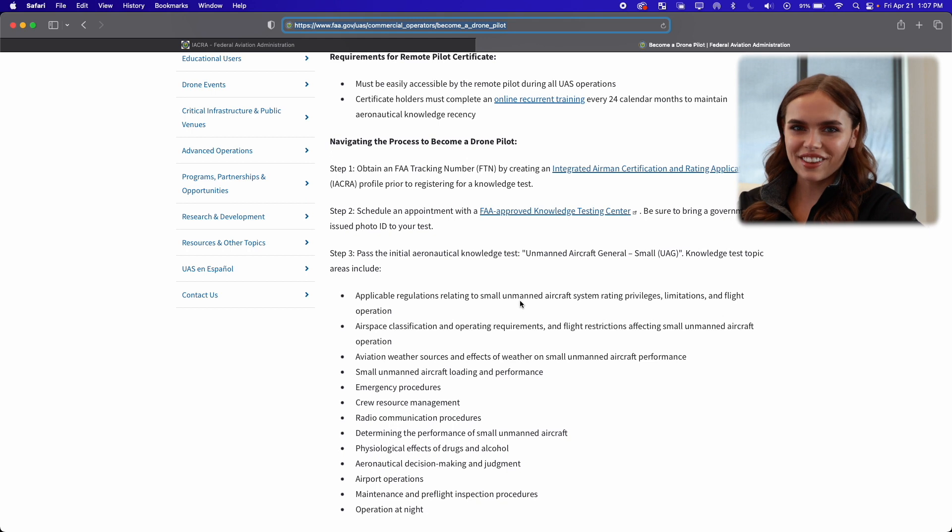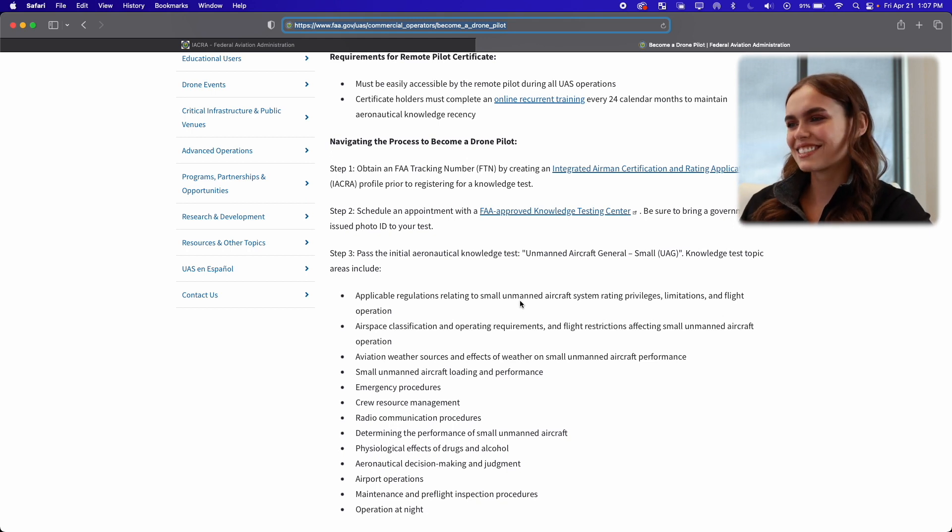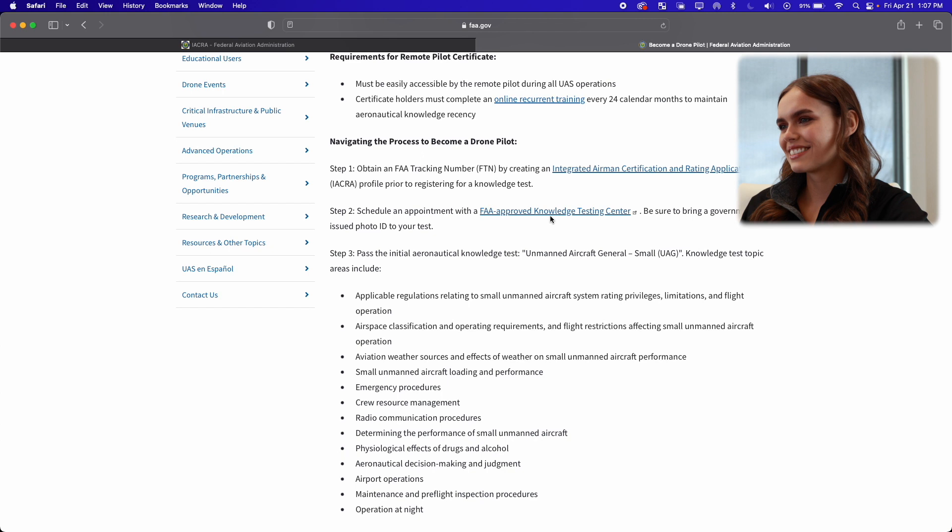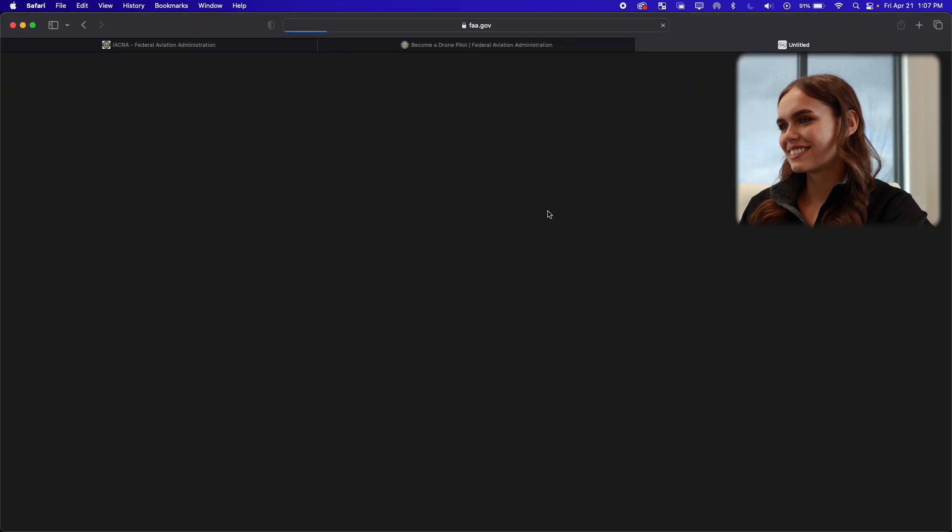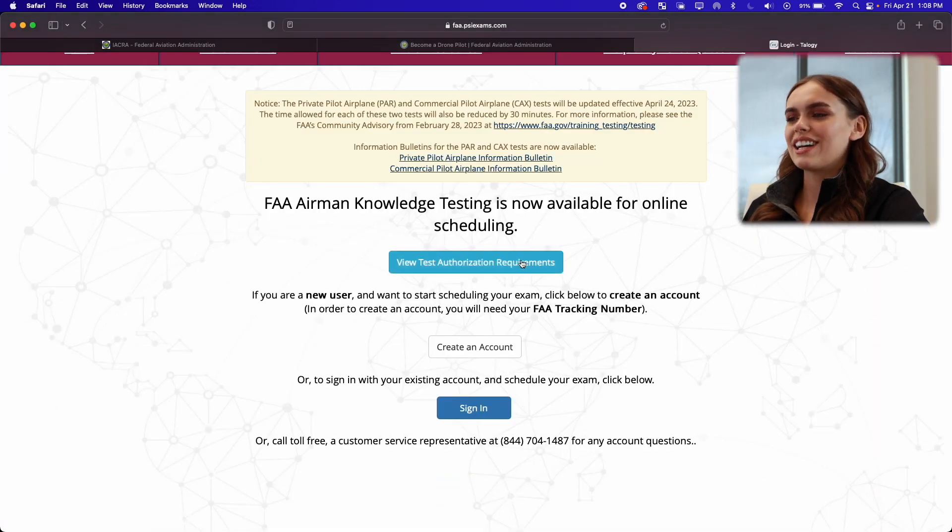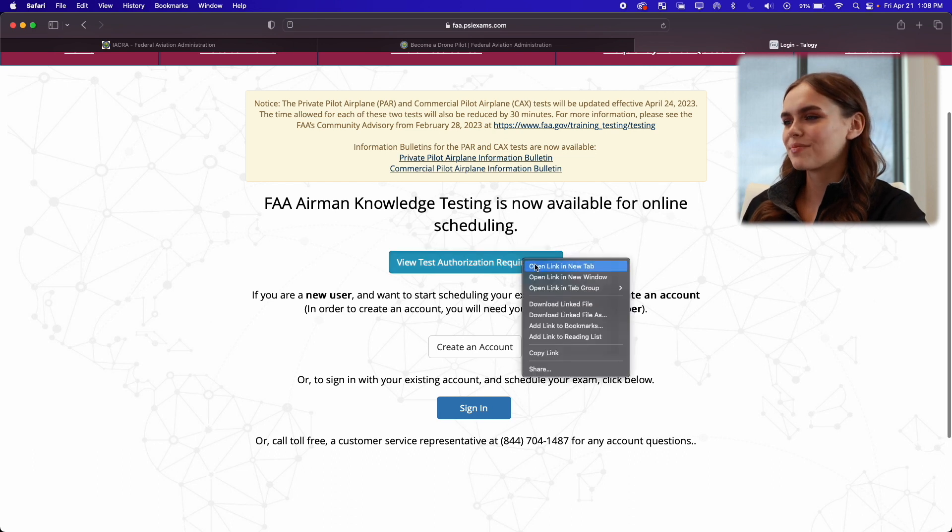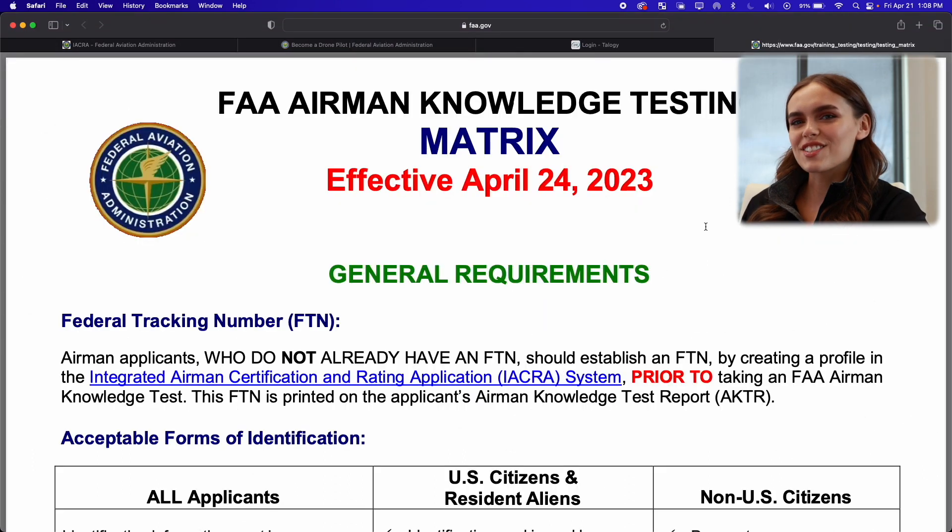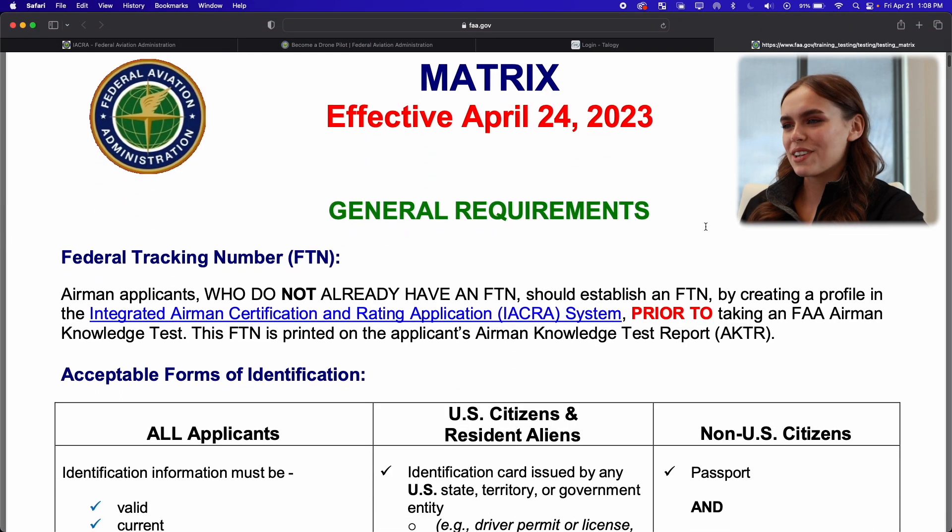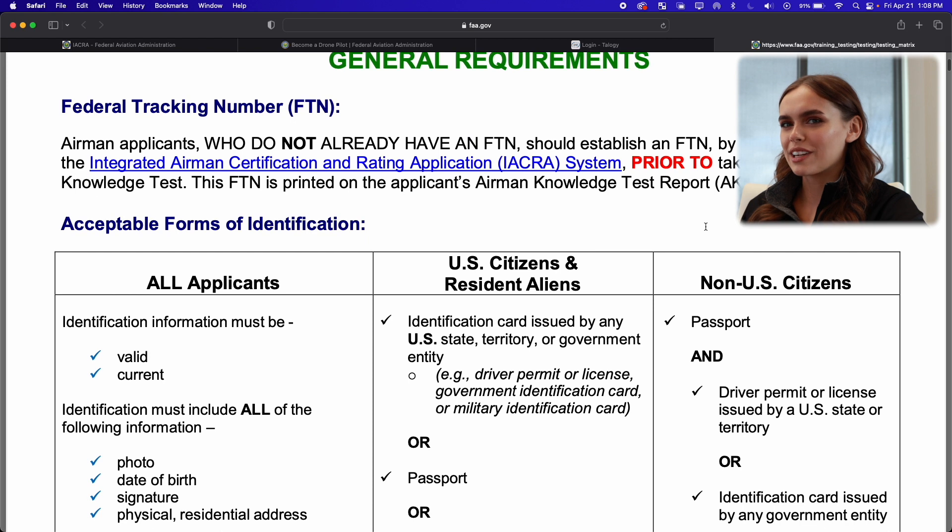So now that we have all that information, we're going to go and schedule our test. Okay, so now on this page we're going to go ahead and view the test authorization requirements. So this is just some general information that you'll need if you're worried about the requirements you need to take the test.